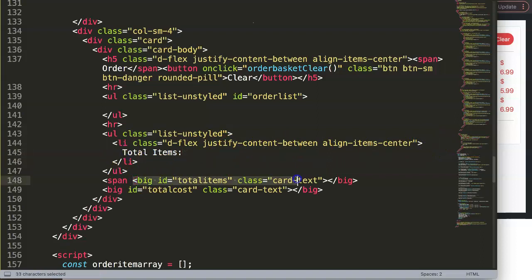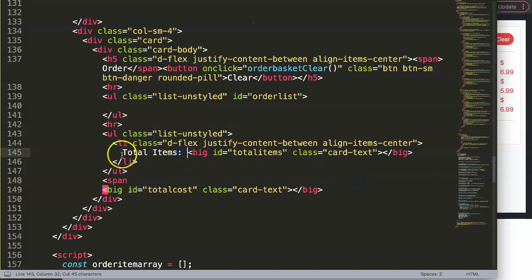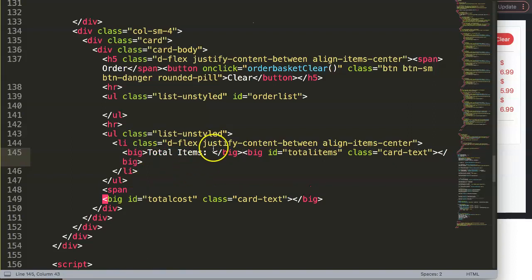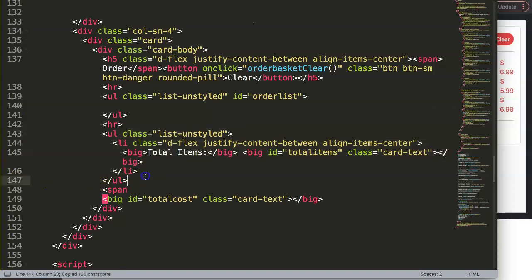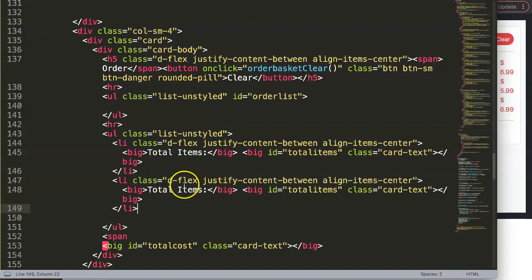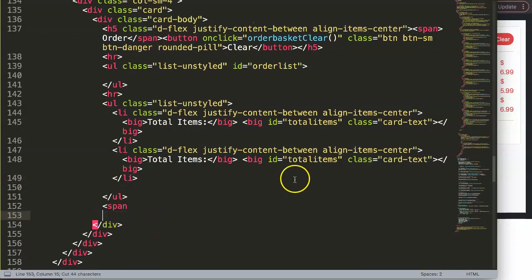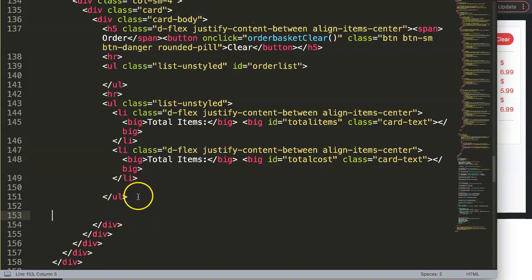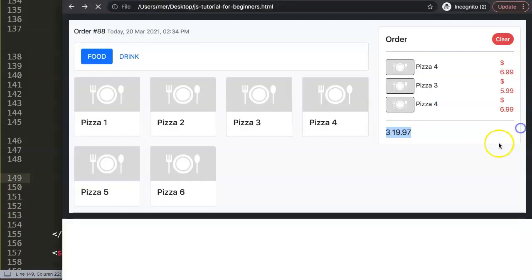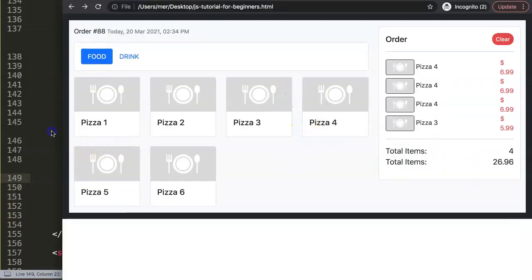This should be a span, or maybe big text. Let's put the 'big' class in here. If you want something more sensible you could use a div instead of a list item — that would be far better — but for now I'll maintain this just to avoid confusion. So if I save this right now, we have 'total items' showing there.